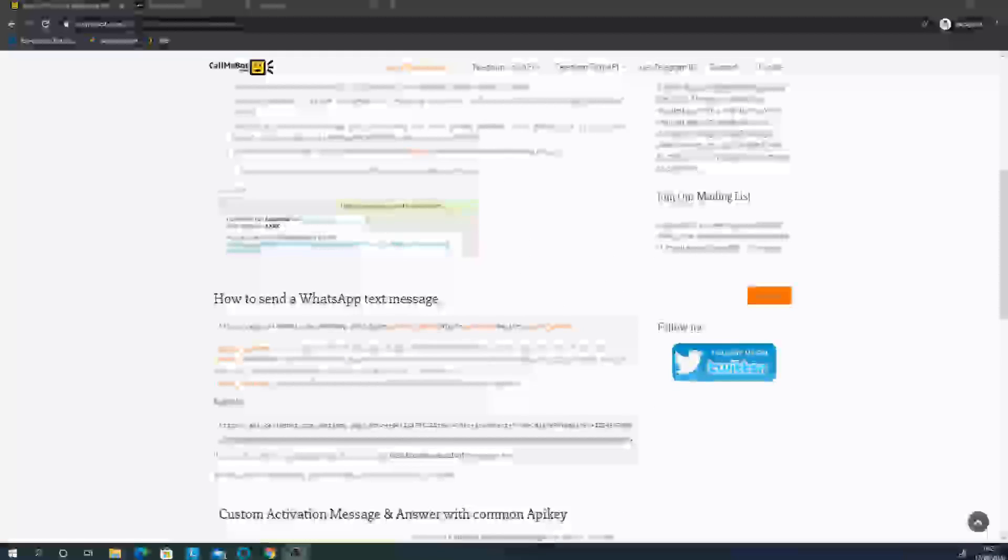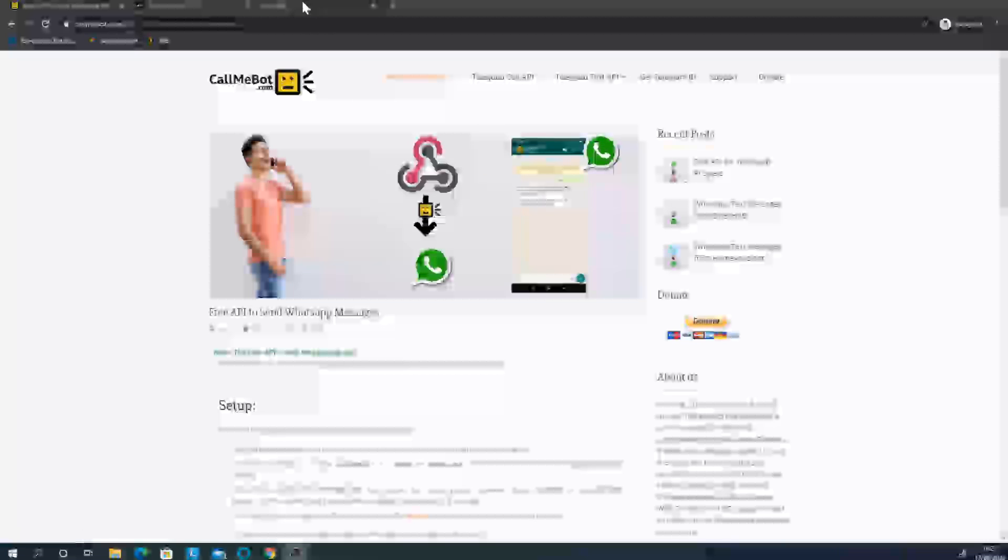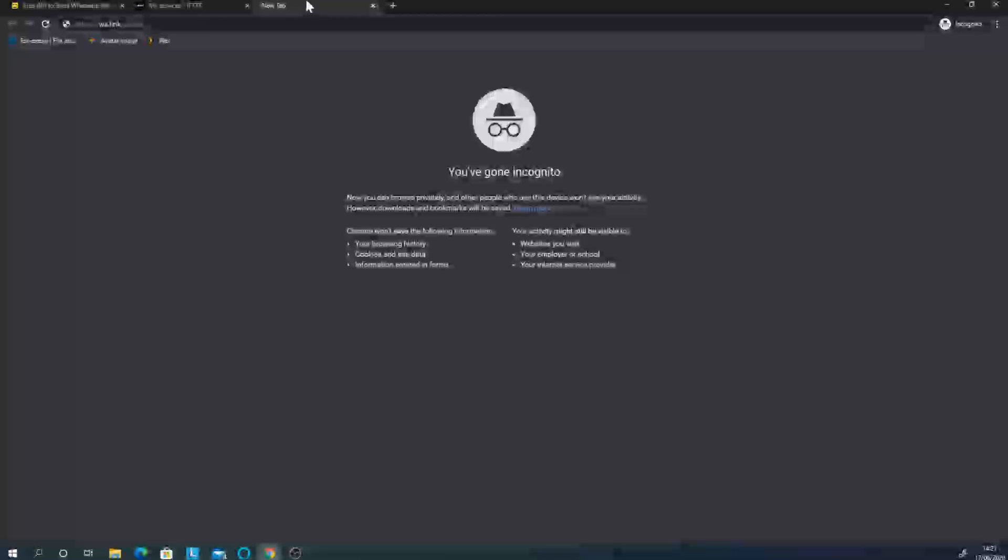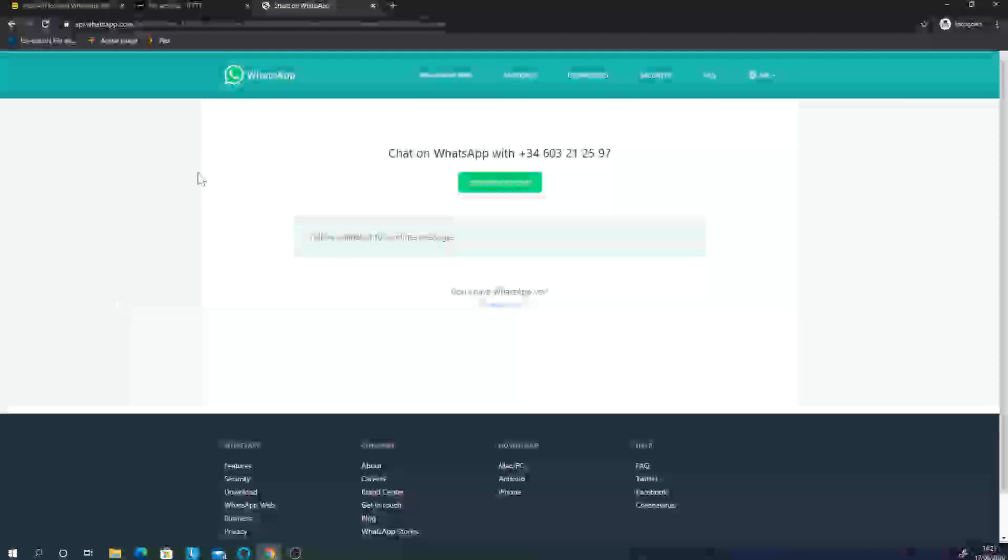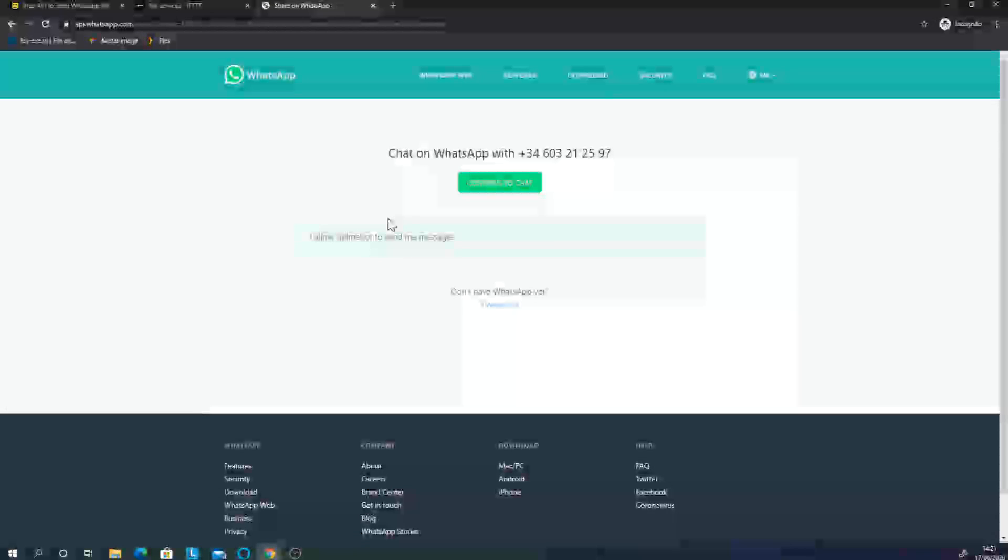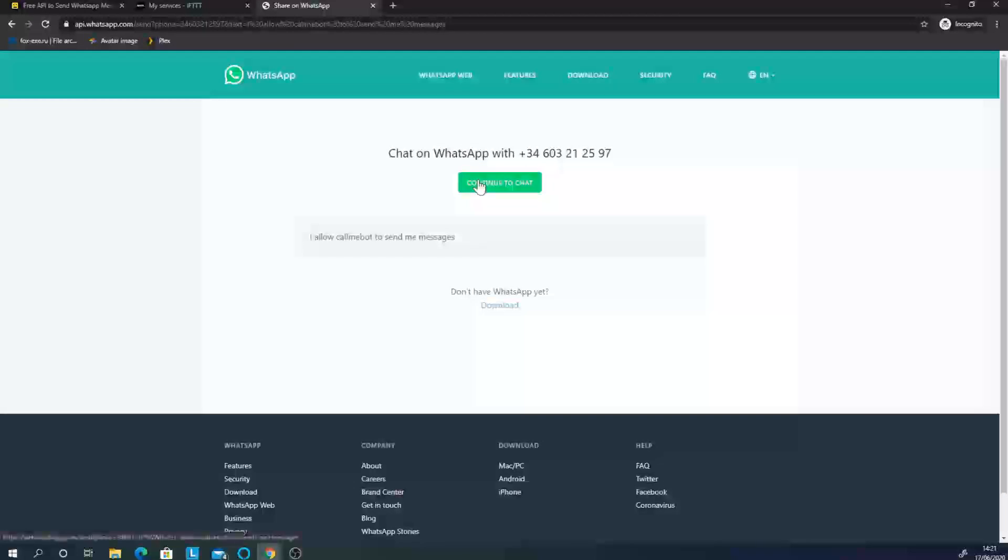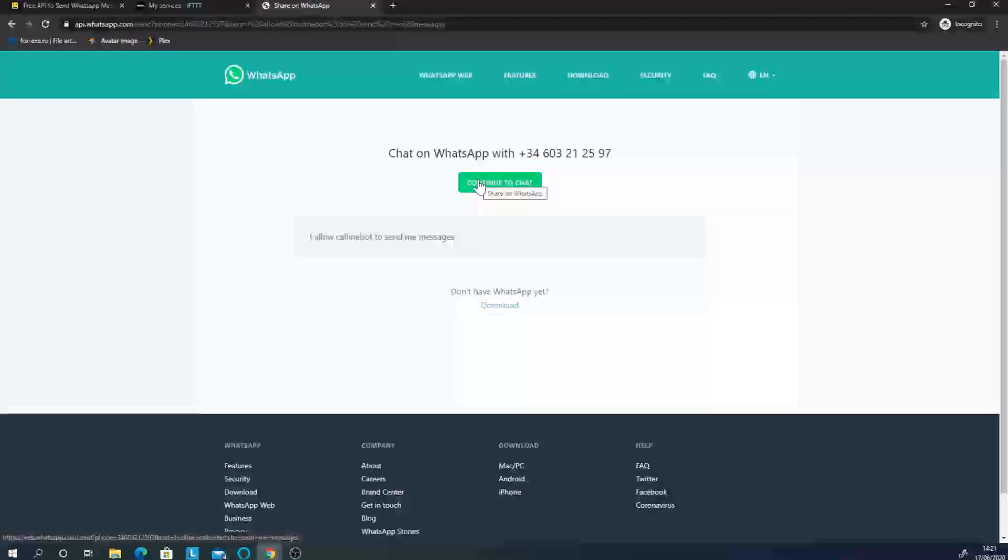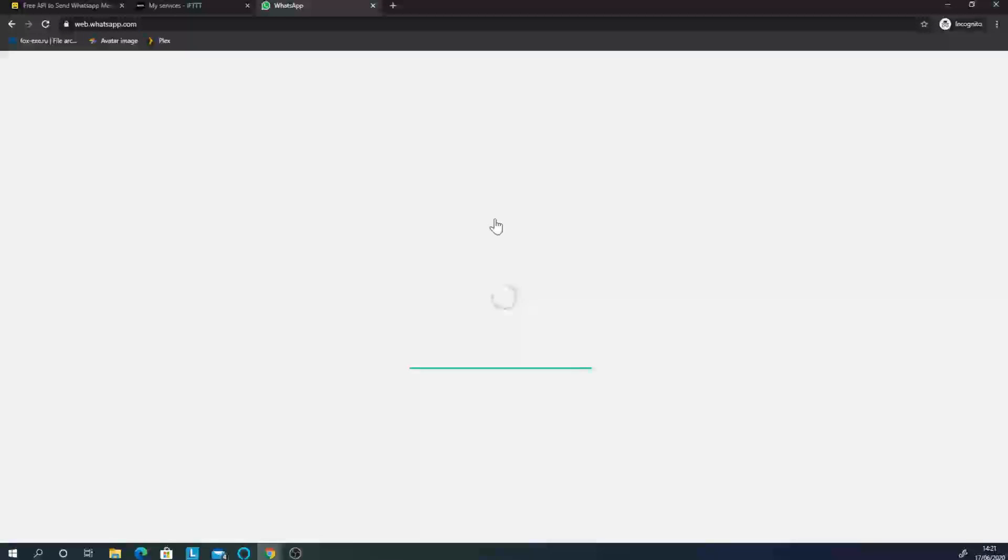Let's get started. First of all, you need to add it to your WhatsApp. You can visit this link here. If you're on a computer, you need to use WhatsApp Web. I'm using WhatsApp Web. All you can do is, on your phone, it'll take you through to WhatsApp on your phone. Either way, it'll work.